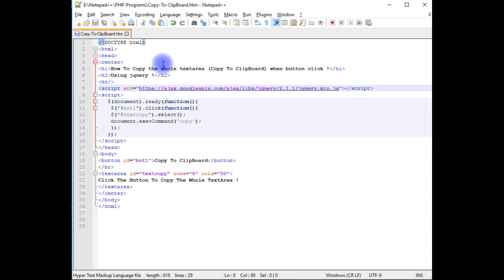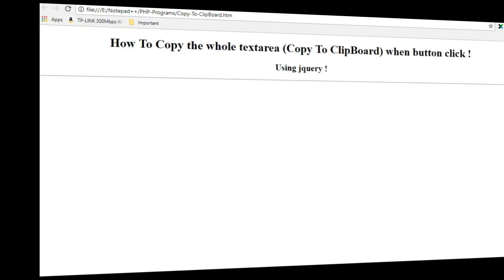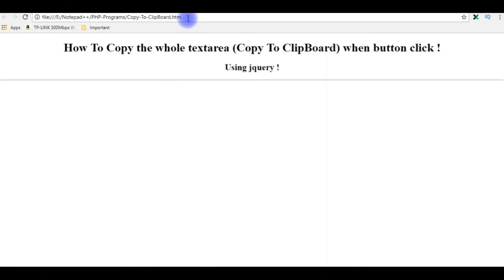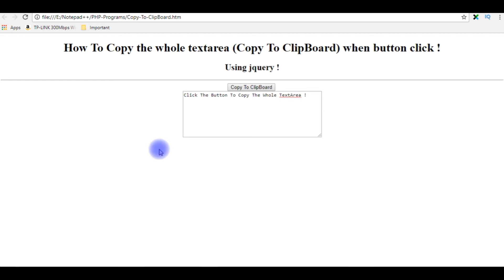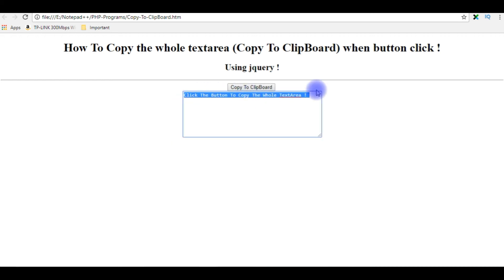Let's save this file and check the final results in the browser. I am reloading the page. Here on the browser we have the button control and the text area. I click the button and it copies the whole text in the text area.